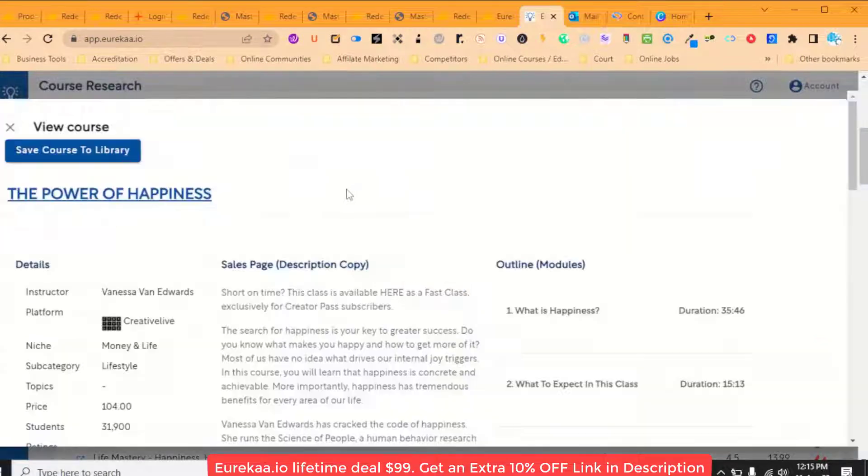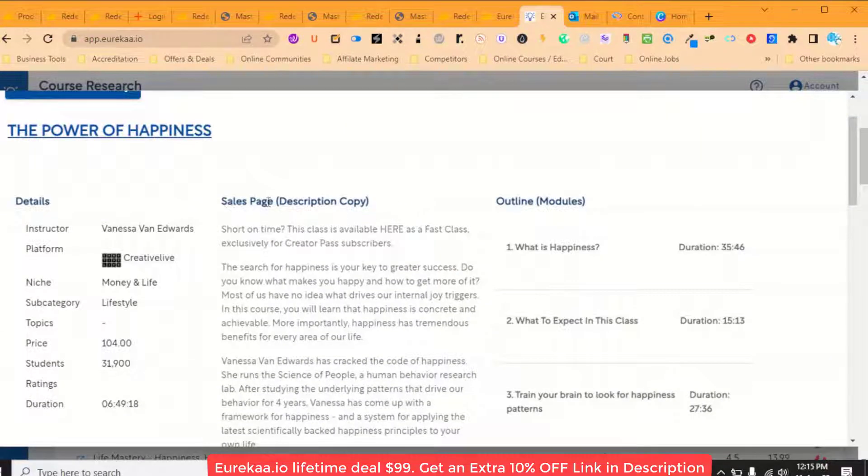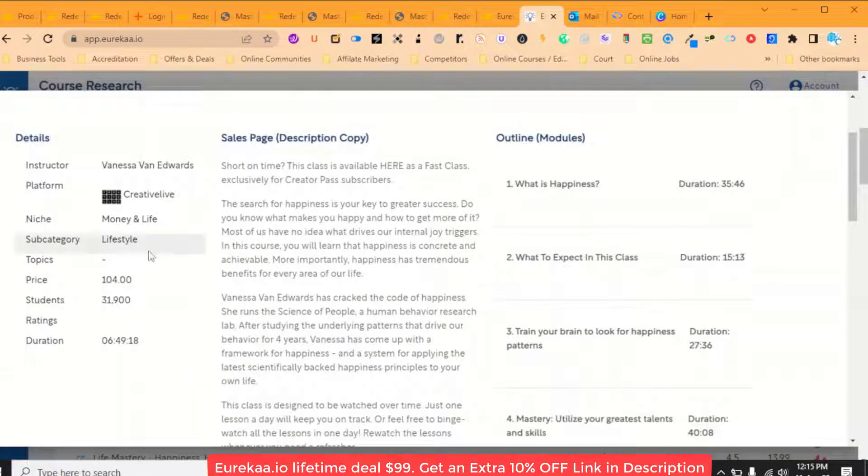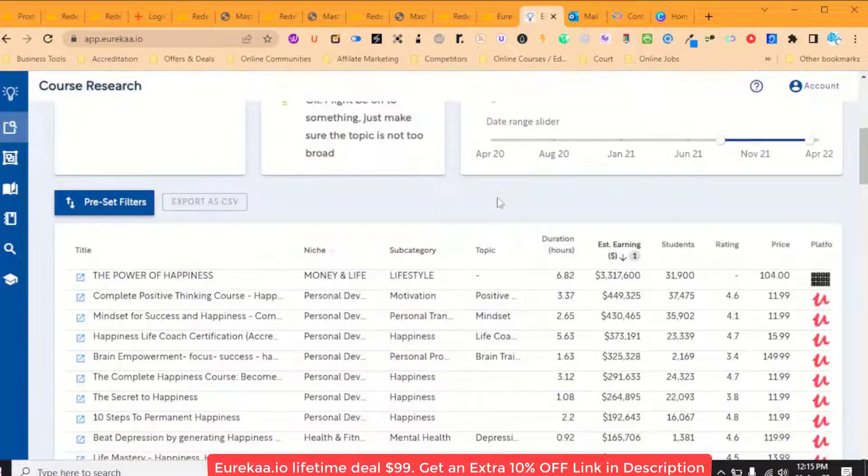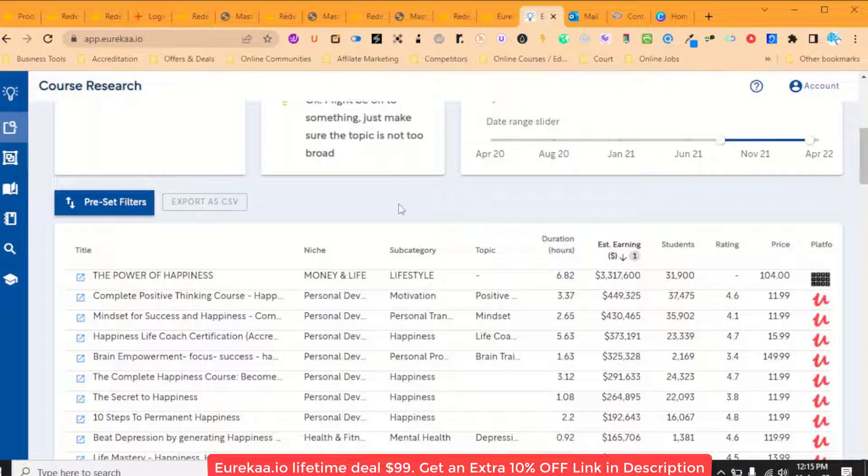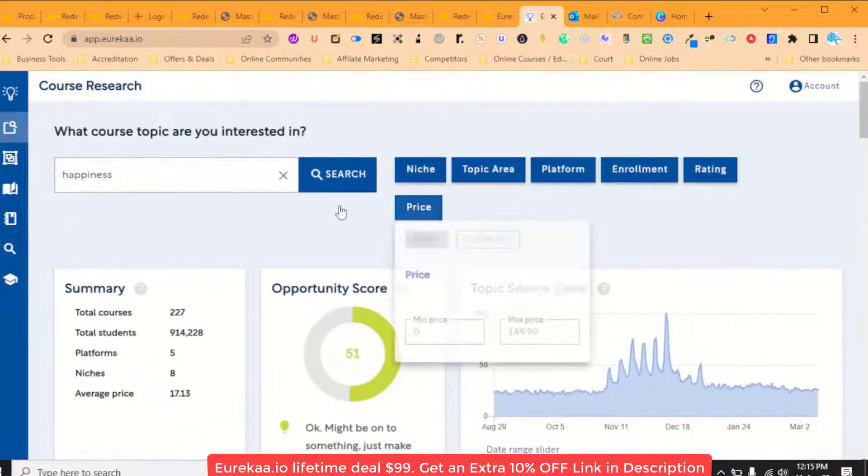And then in here, it gives you their sales page. It gives you the overview of it too. It gives you then the outline and just click in the background to close that down.